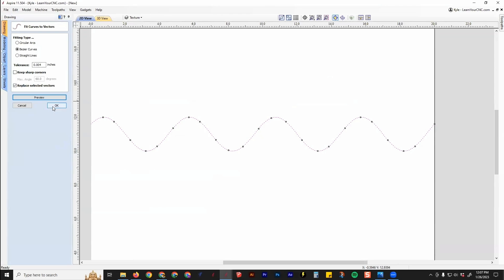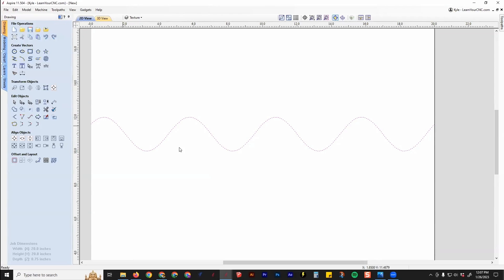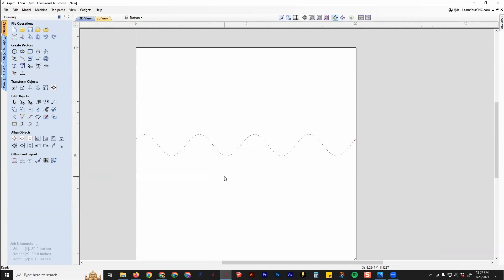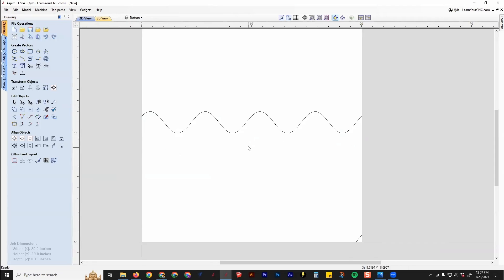Once you're done with that, click OK. And that's basically how you create these wavelengths.